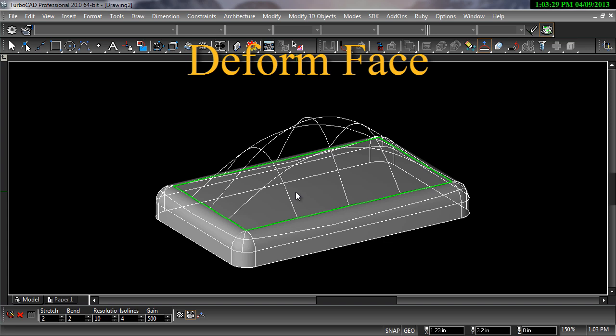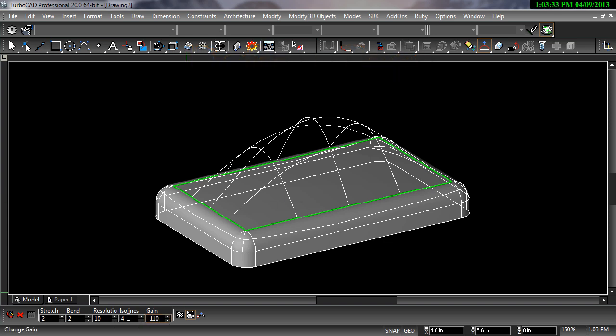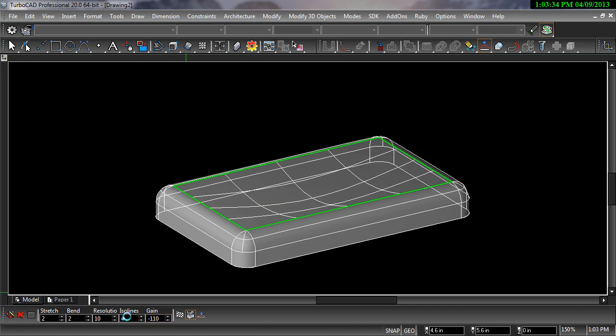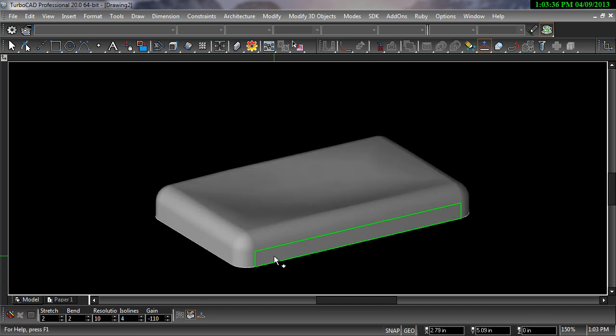The Pressure Load and Deform Point tool will deform the face of a 3D solid, creating a smooth mesh-like face while the object remains a 3D solid.